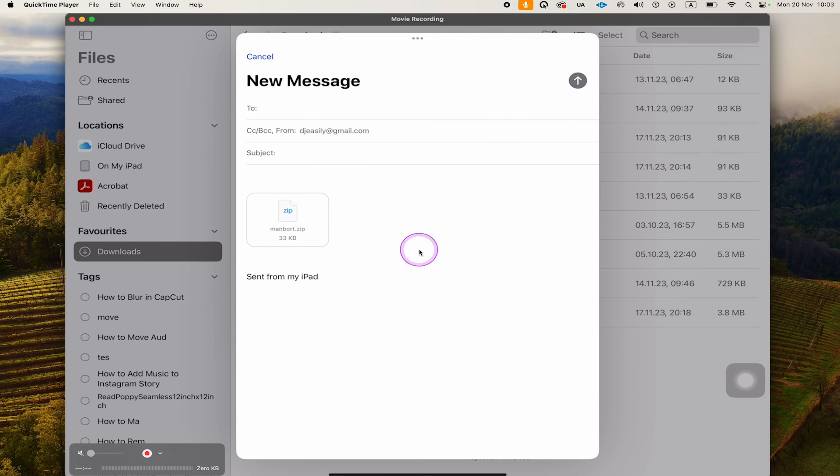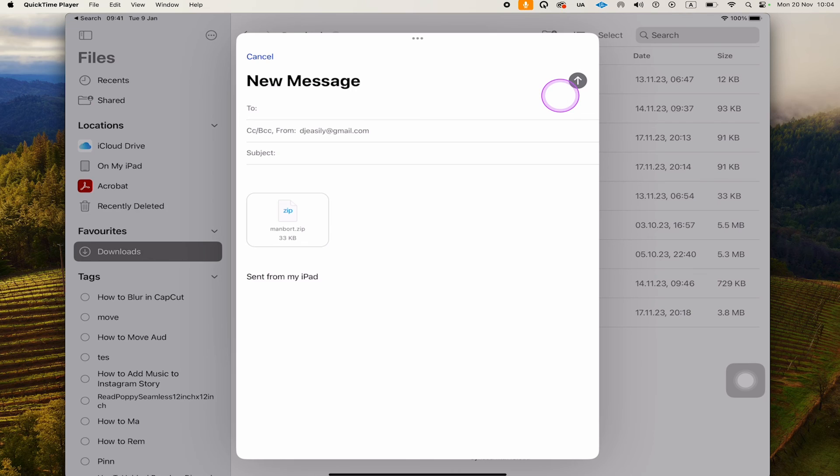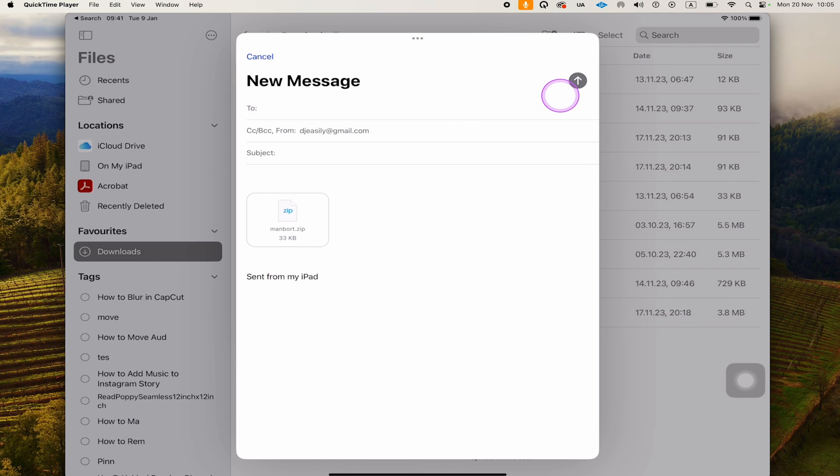To send the email, we would simply tap here on this up arrow and we're all done. And this is how you attach files to emails on the iPad. If you'd like to learn how to take screenshots on the iPad without the help of physical buttons, make sure to watch the next video on my channel.